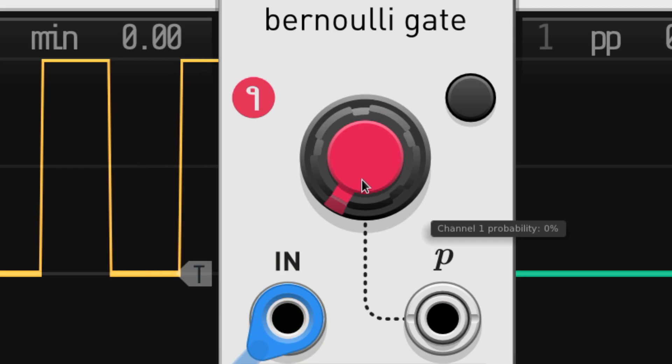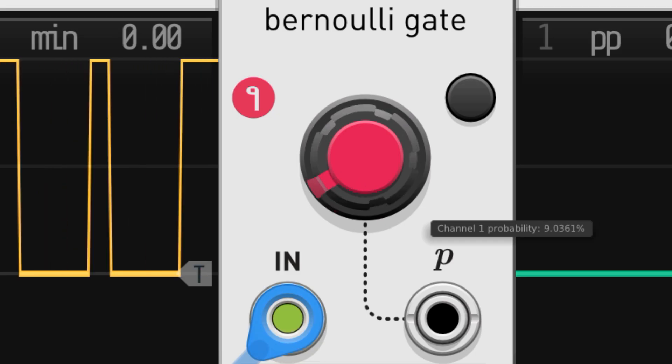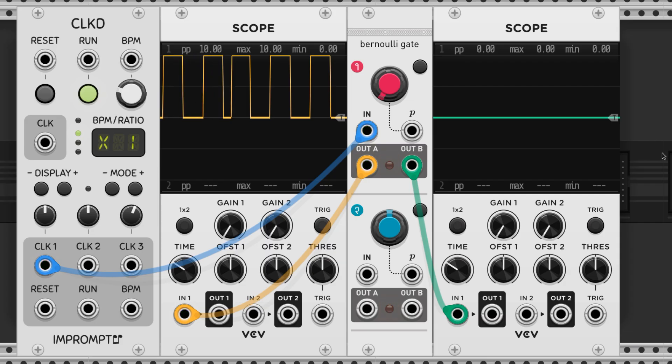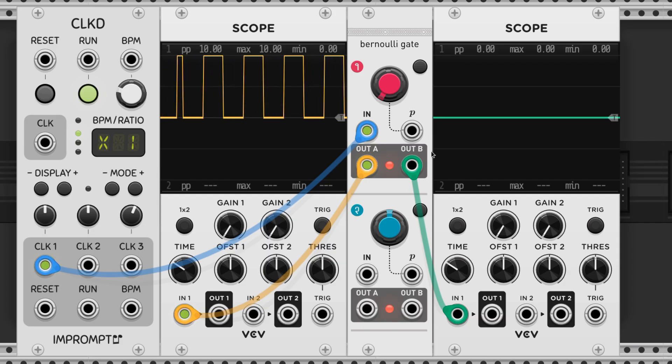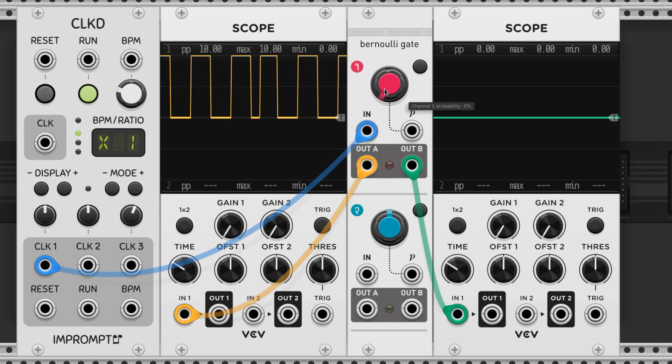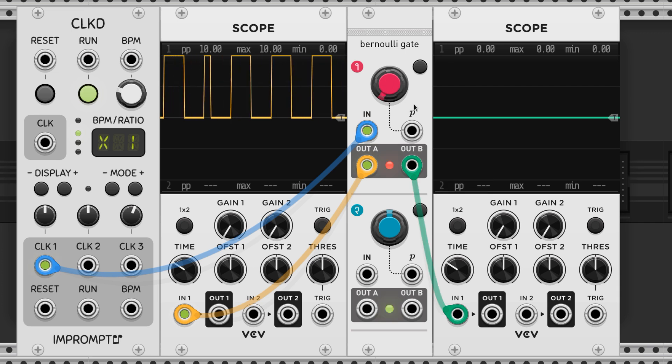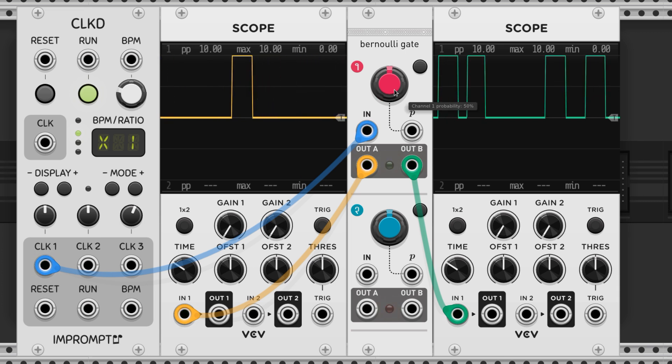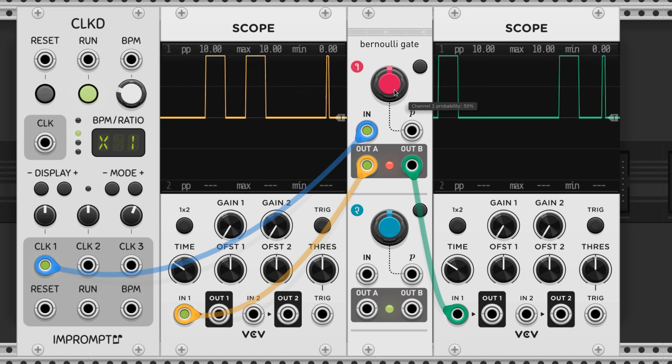This knob runs from 0% cranked all the way left to 100% cranked all the way right. The percentage relates to the probability of the trigger being sent to the B output, so if the knob is all the way left there's a 0% chance the trigger will be sent to the B output. 50% means the trigger will be sent to B 50% of the time and so on.